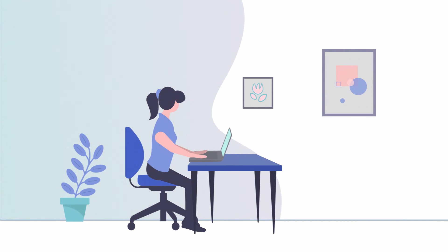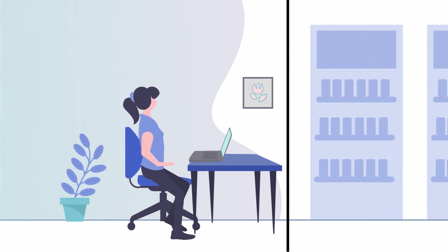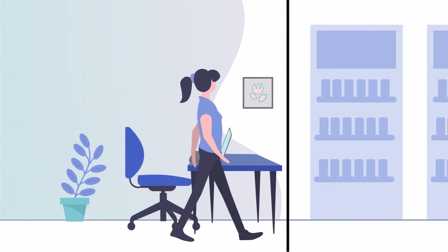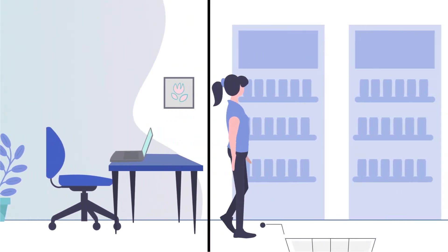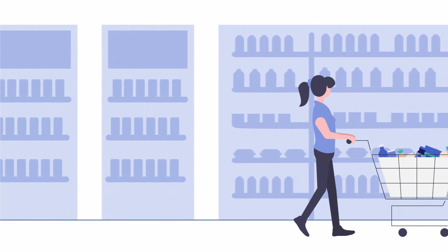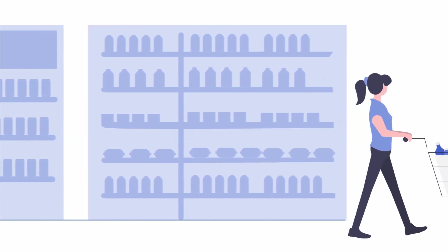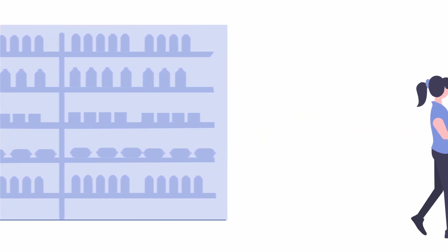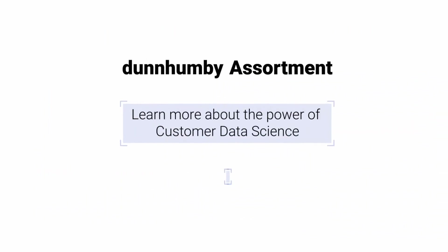Harness the power of our world-leading data science and intuitive application to make confident customer-first decisions that ensure your assortment is working as hard as it can to meet customer needs and drive profitability for both retailers and CPGs. Visit dunhumby.com today to learn about the power of customer data science.